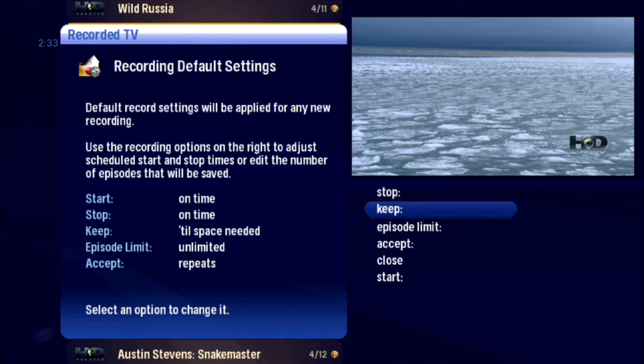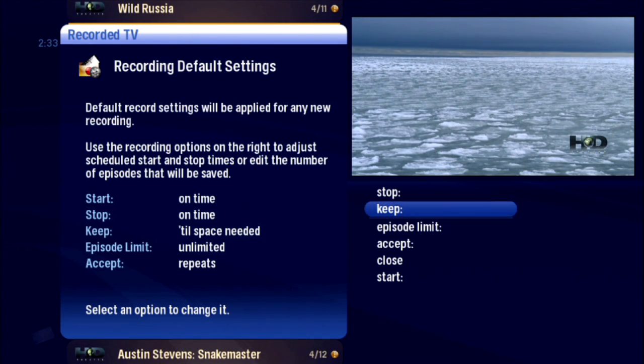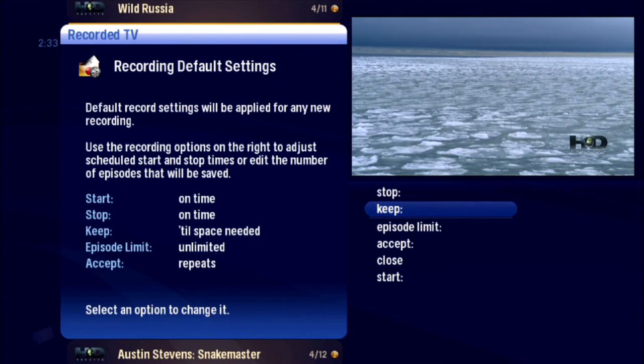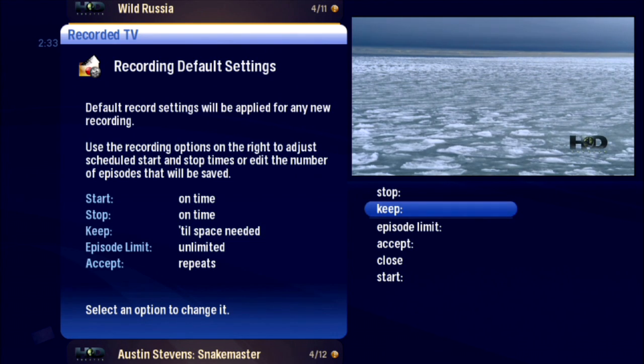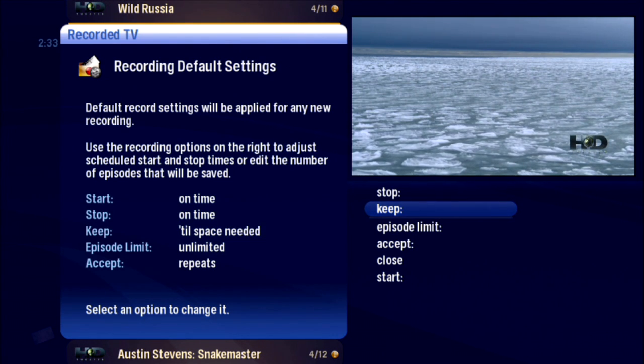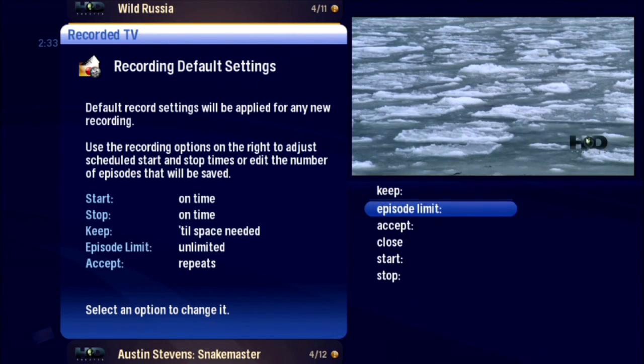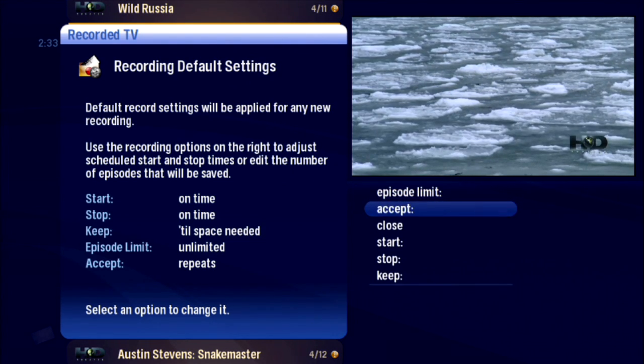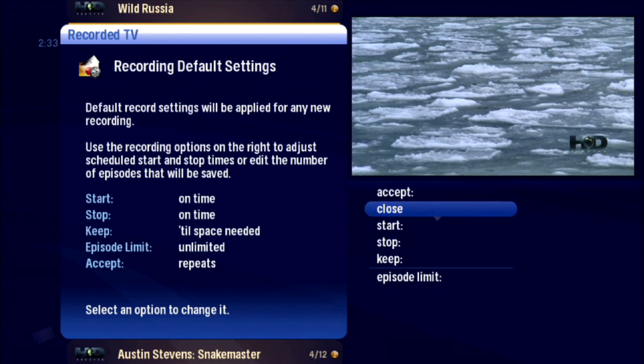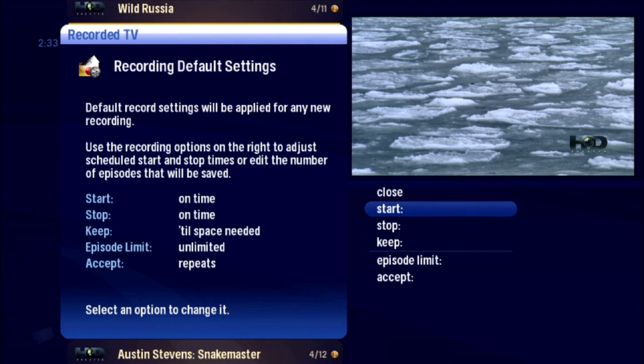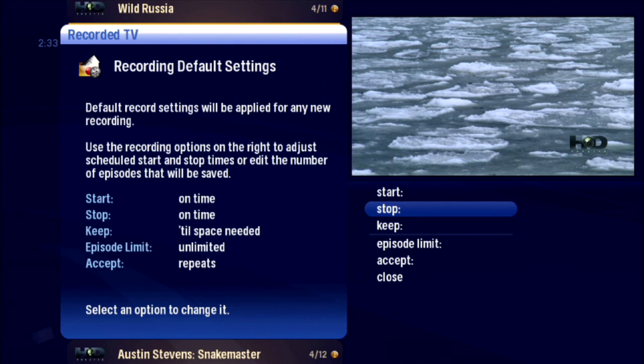The defaults for these recording settings can be changed: Keep, Episode Limit, Accept, Start, and Stop.